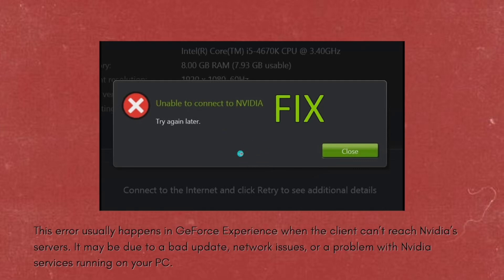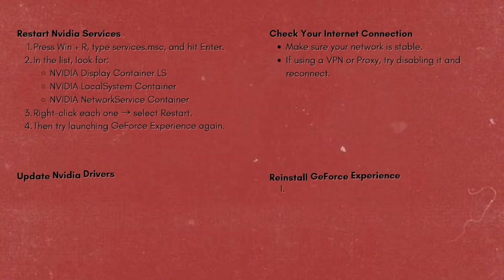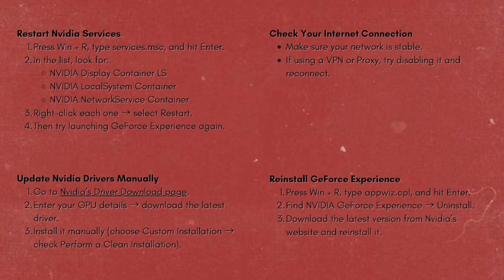Hey everyone, welcome back to our channel. In this video, I'm going to show you how you can fix the 'Unable to Connect to NVIDIA' error. This error usually happens in GeForce Experience when the client can't reach NVIDIA's servers. It may be due to a bad update, network issues, or a problem with NVIDIA services running on your PC.